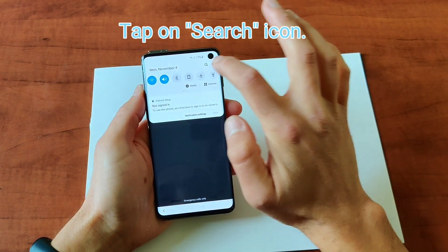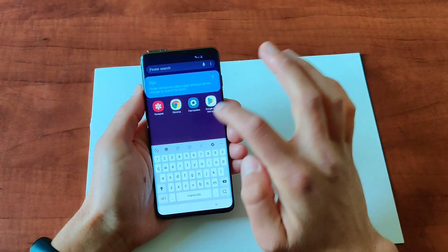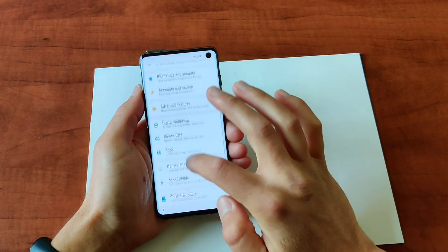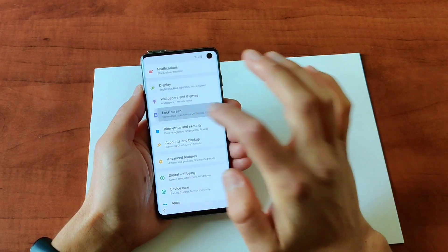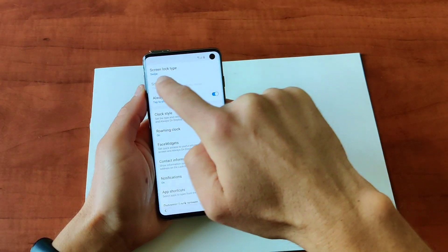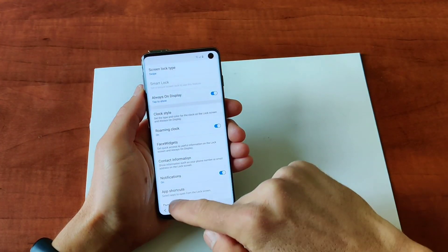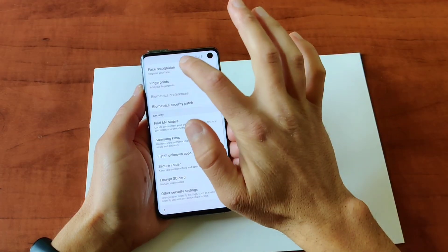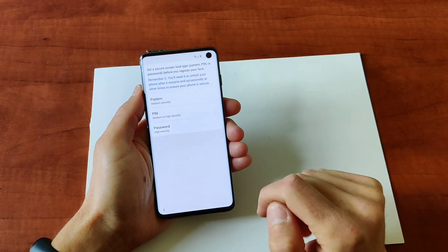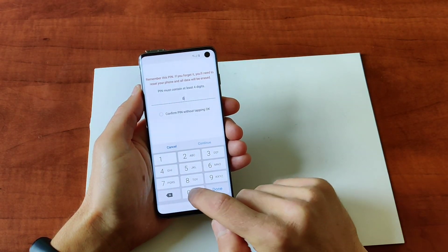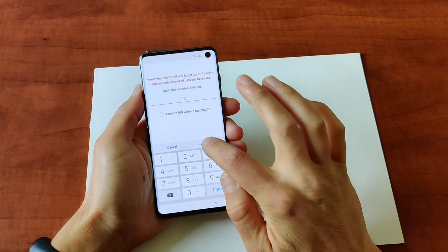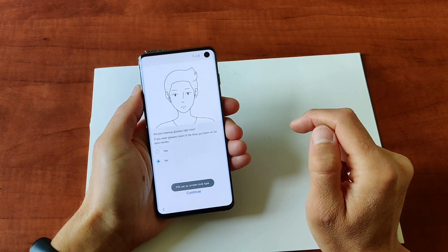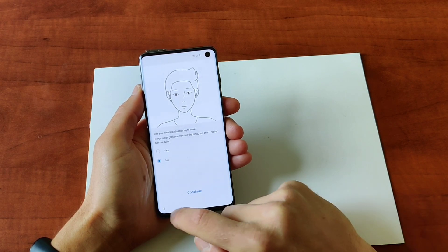To unlock, just tap on the search icon and tap on Settings. Tap on 'Lock screen and security' — you can see 'Screen lock type: Swipe.' Now go back, then 'Biometrics and security,' then 'Face recognition.' Confirm and enter a PIN — four digits, whatever you prefer. It's ready, now just go back.